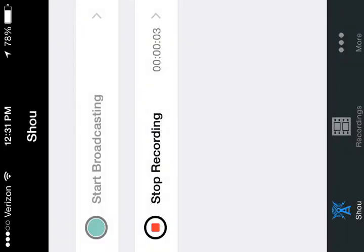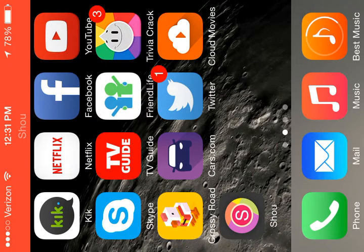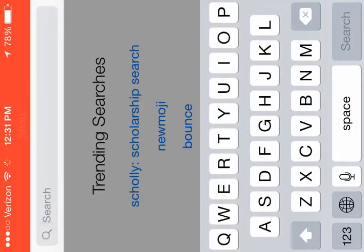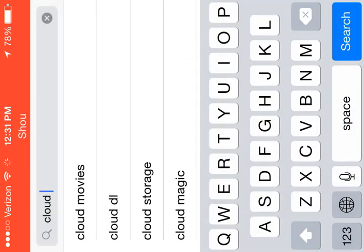Hey everyone, today I'm going to be showing you on my iPhone on iOS 8.1.3 how to get free movies on your iPhone. So let's get started — let's go to the App Store. This is very convenient because you can just get the app right in the App Store. Go to search — sorry for my internet connection, it's a little bit slow — and then search 'Cloud Movies'.